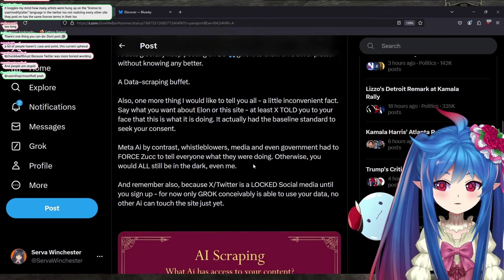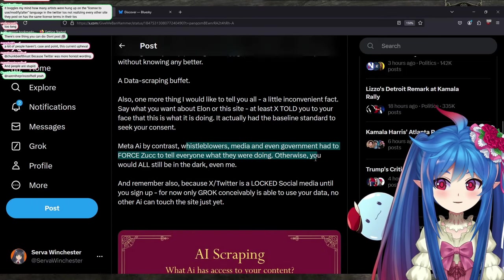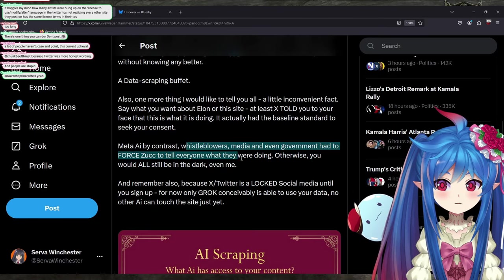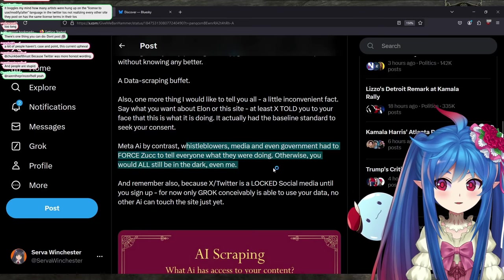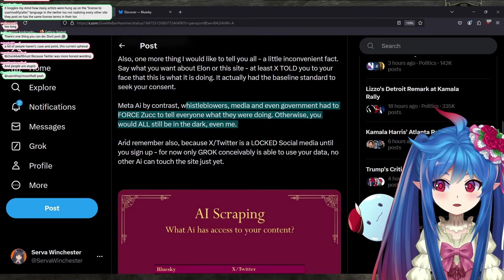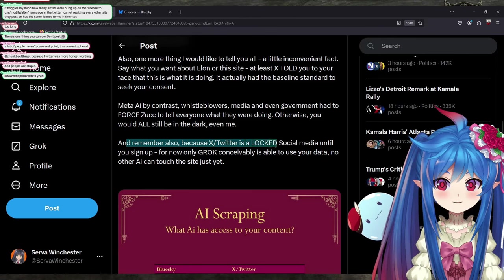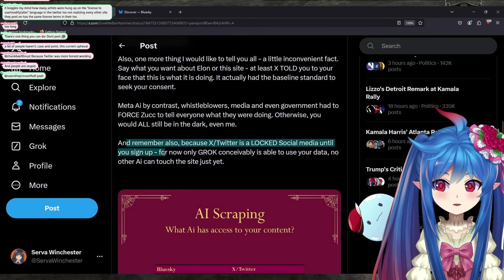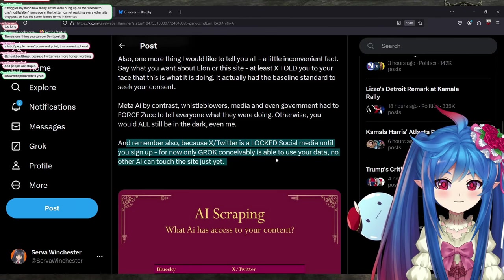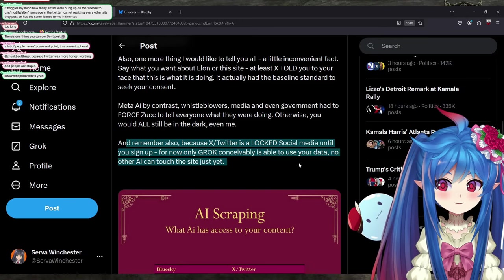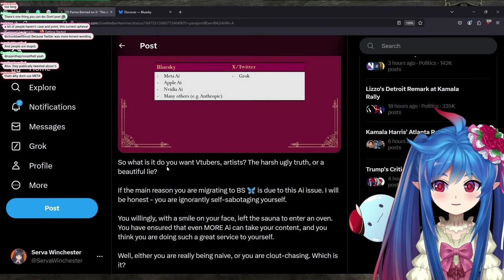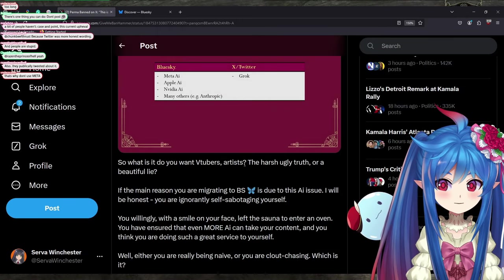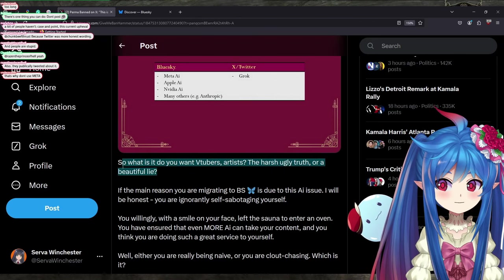And the one thing I'd like to tell you all, a little inconvenient fact: say what you want about Elon or this site, at least X told you to your face that this is what they're doing. They actually had the baseline standard to seek your consent. Meta, by contrast, whistleblowers, media, and government had to force Zuck to tell everyone what they were doing. Otherwise, you would still all be in the dark. And remember that because X is locked until you sign up, and now only Grok conceivably is able to use your data, no other AI can touch the site just yet. So what is it do you want, VTubers and artists? The harsh, ugly truth or the beautiful lie?